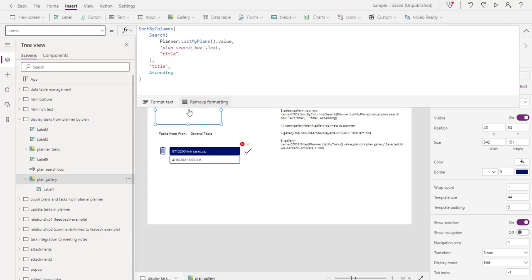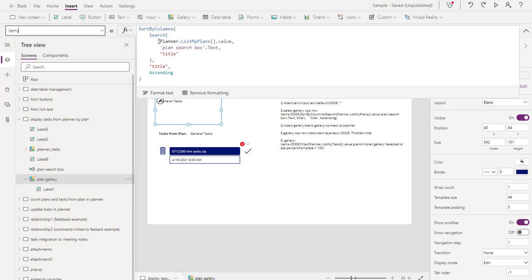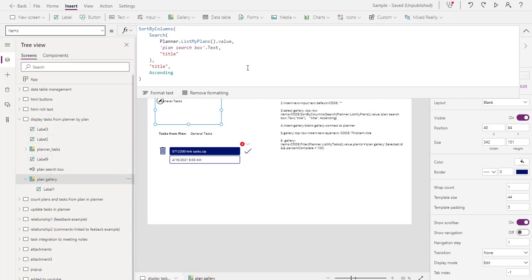The code is written here. Just like in searches and other videos, here we're calling Planner instead of a list or Dataverse. We're calling List My Plans. When you type it in, you'll see a whole bunch of Planner options — play around with them. But here we just want to list the plans, so we're going to use List My Plans dot value. Then we're going to search for title and sort by title. Just copy this code to make this box appear.